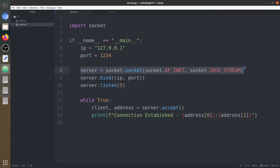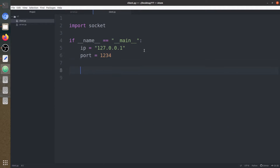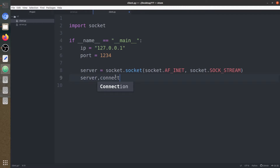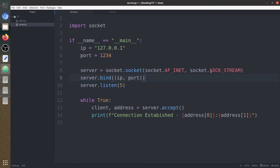Now let's move to the client program. Let's copy this line — it remains the same for the client also. In the client we do not need to bind; we just directly need to connect to the server. This connect function also takes a tuple of the IP and the port.